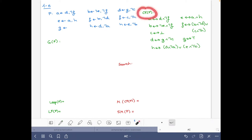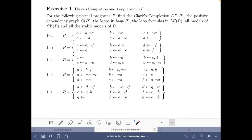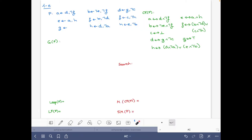Now we have to find the positive dependency graph, the loops, and the loop formulas. Let's start with the graph. From the first rule we can see there is a link from d to a.